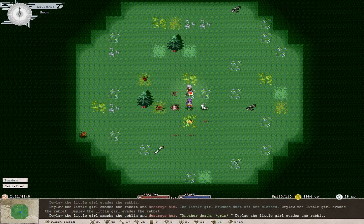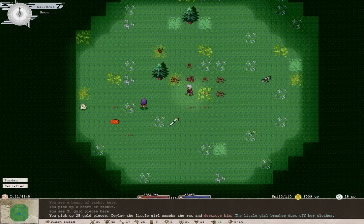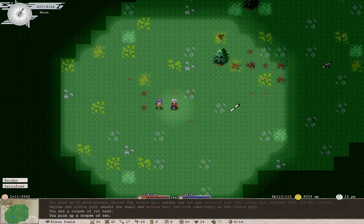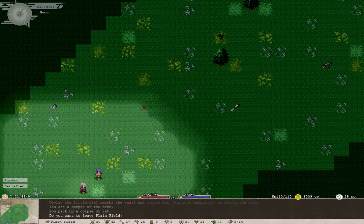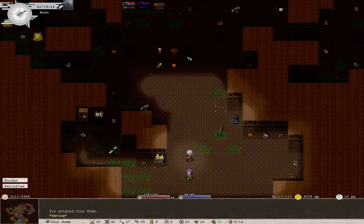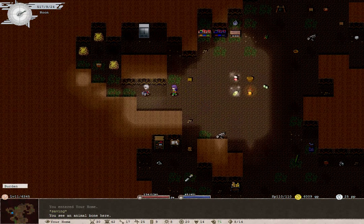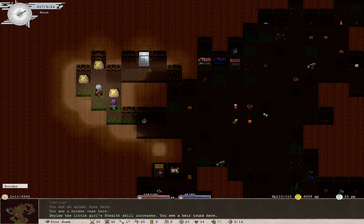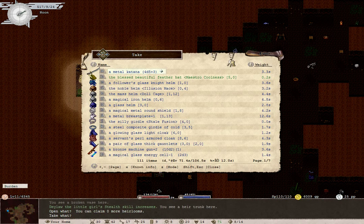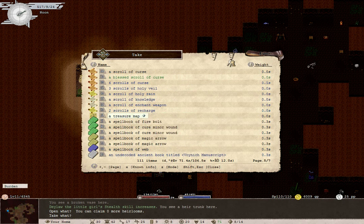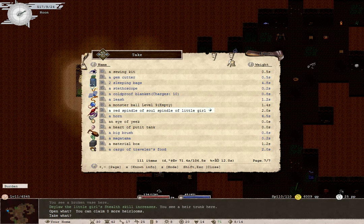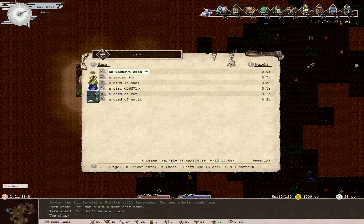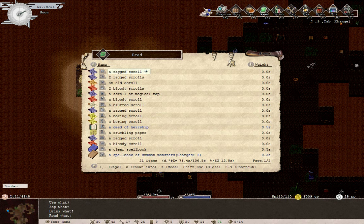Finish them off, will you? Thank you. A corpse of rat. Great. Many will probably like it. Let's see if we can find... There it is. A red spindle of soul spindle of little girl. We want it. We want it. Now, I think we read the deed of airship.